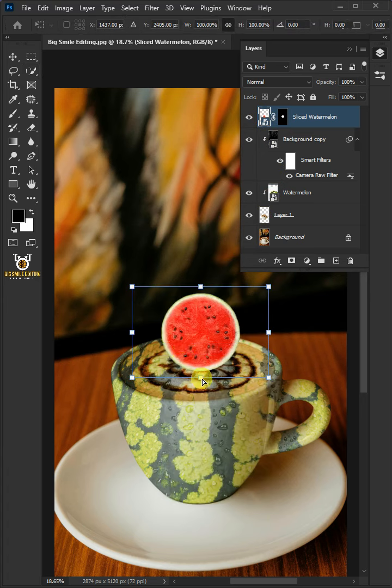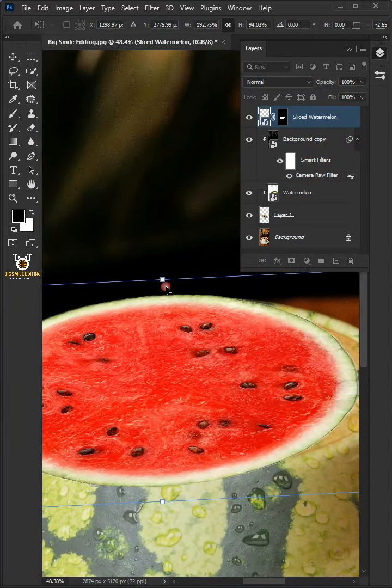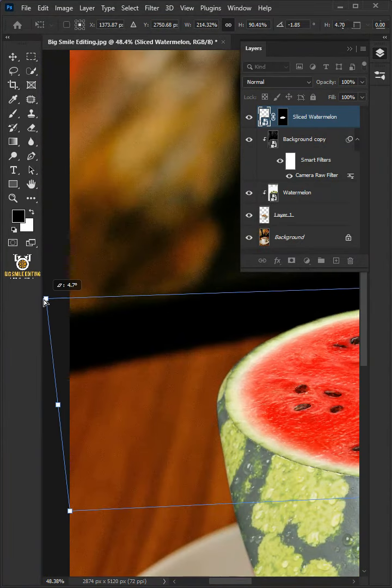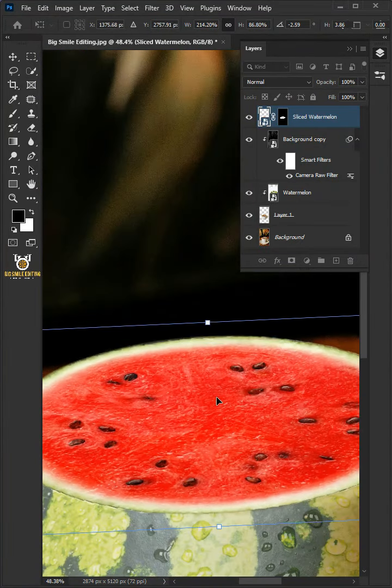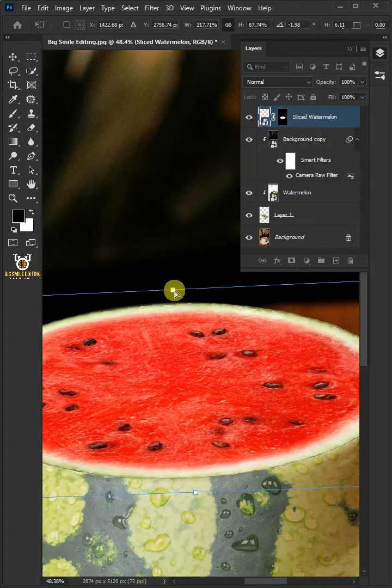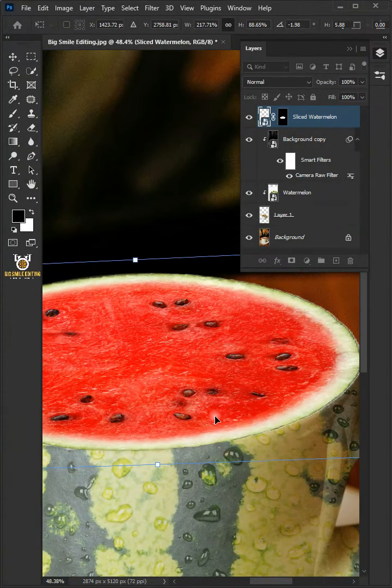Then use these handles to distort the sliced watermelon and match it over the cup. Press Enter on your keyboard.